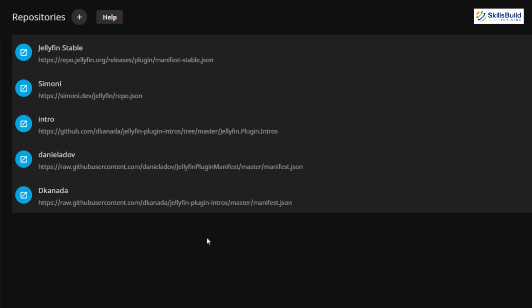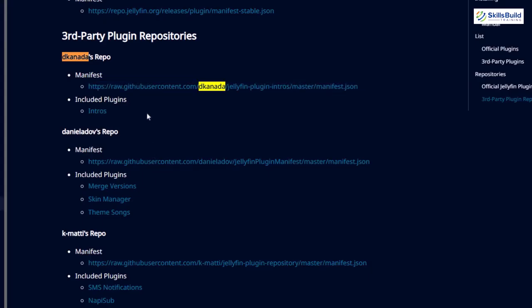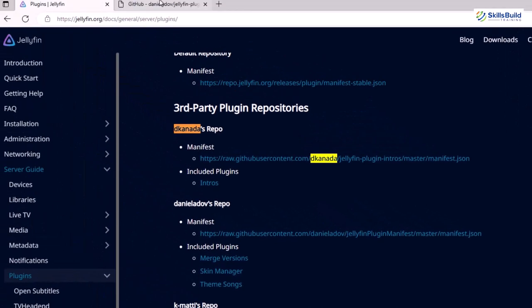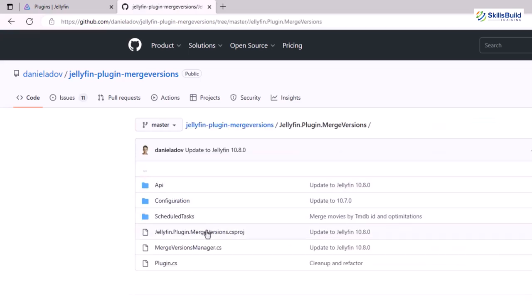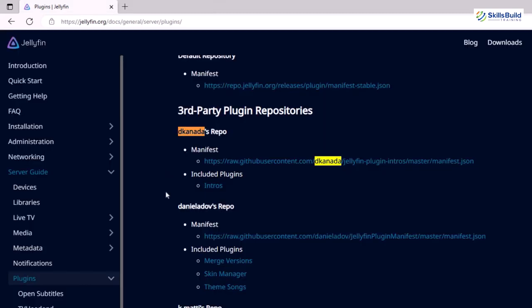Let's go back one more time to our plugins. In case you want more detailed information about a plugin, just click on any one of these and it will open a GitHub repository. Here we have all the information about each plugin, including the plugin.cs file and the API. These were some of the repositories available officially on the Jellyfin website. There are also many other third-party plugin repositories you can add to your system.